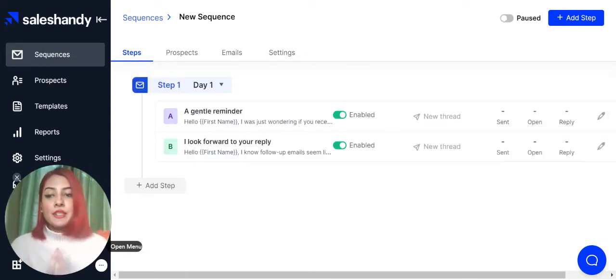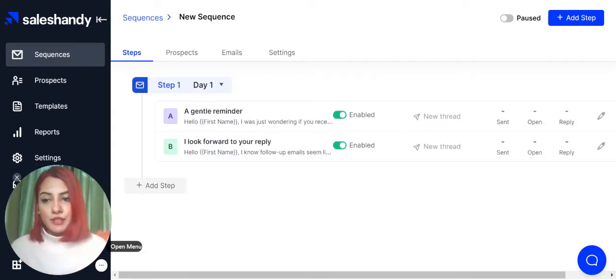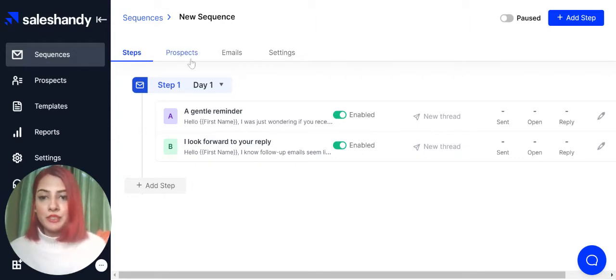Once you're done creating the steps for your email, you can move on to the next step, which is importing the prospects list.